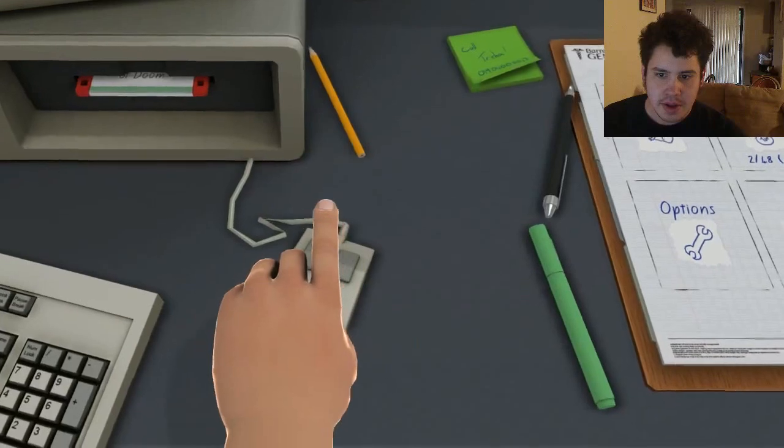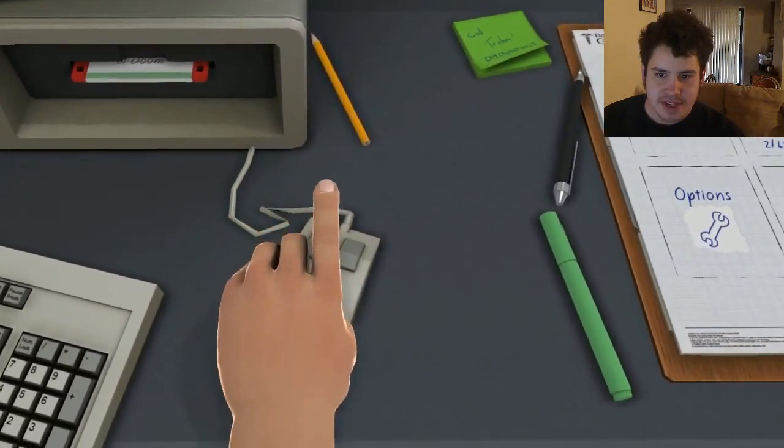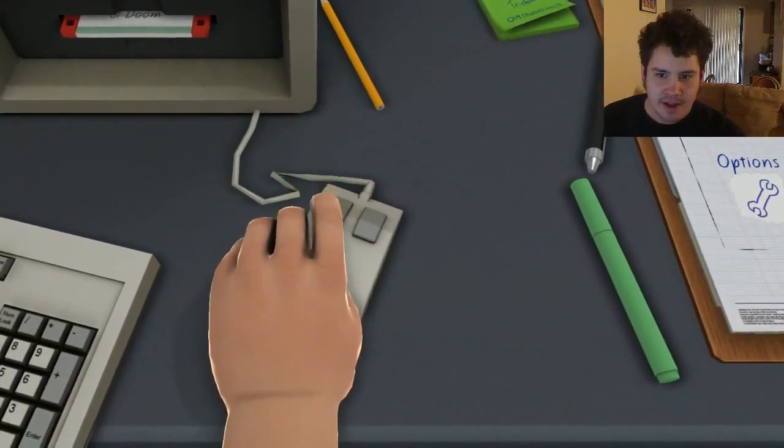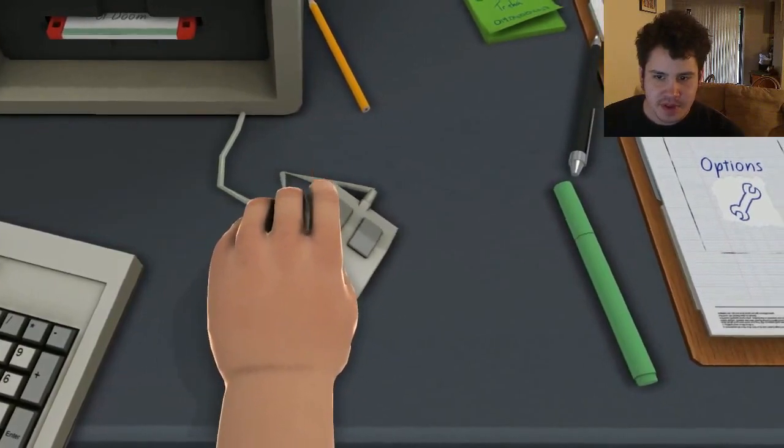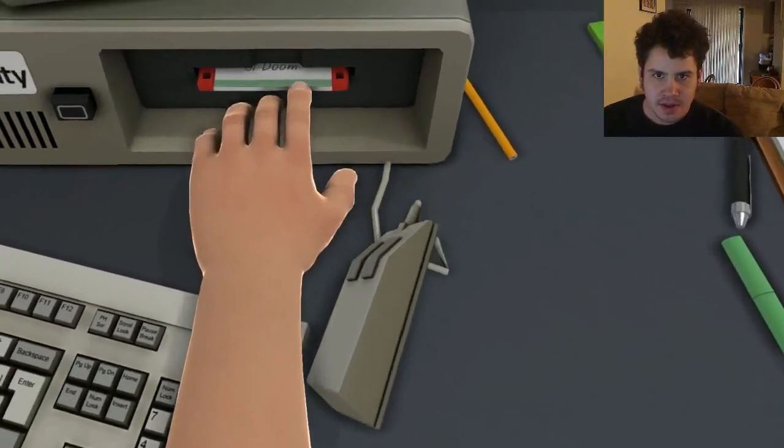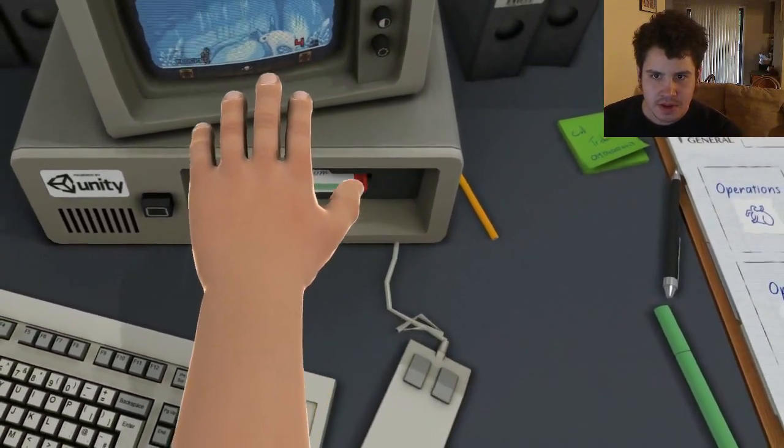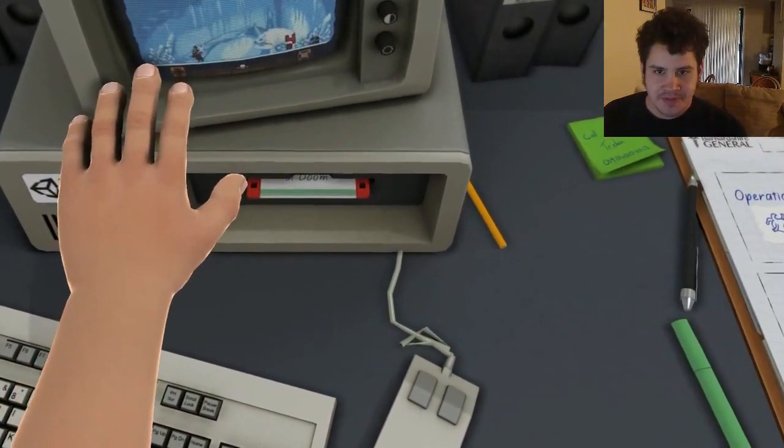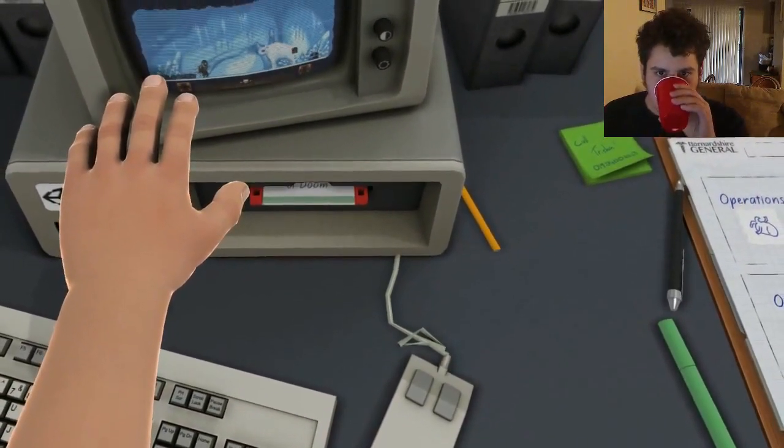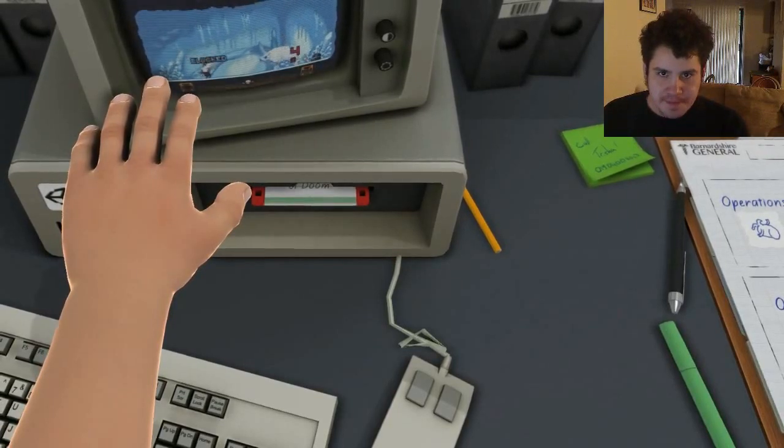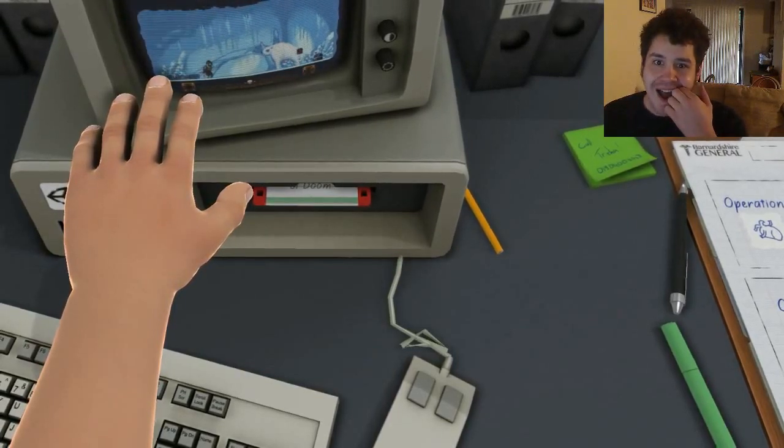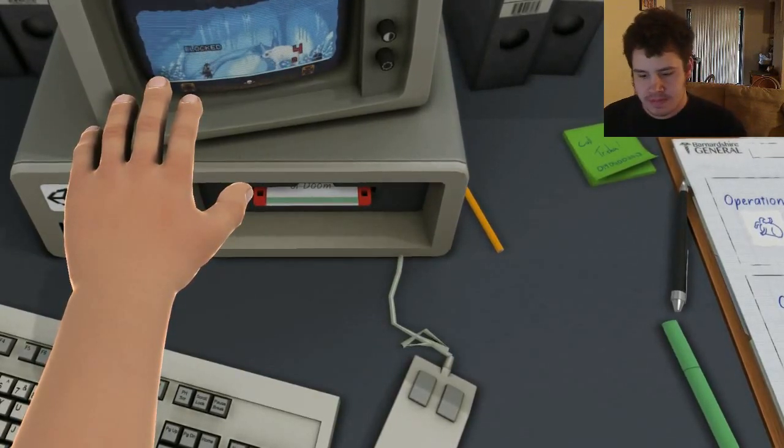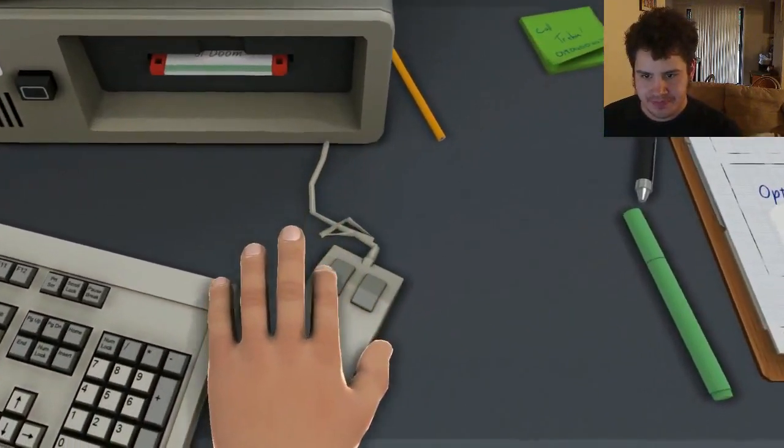I can click! Some Diablo shit right here! I can click!